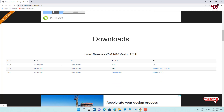Here you can see tons of download options. Download options are available for Windows, Linux, Mac OS, and even other versions like Java files. That means it supports almost every operating system available for computers — whether you're using Linux, Mac OS, or Windows, XDM is available for all of them.